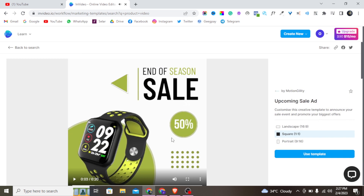Depending on your social media platform needs, you can choose a square or portrait mode, but I always love to use the 16:9 ratio. Right now I'll go with that. This template is amazing — let's just play it and see how it looks.